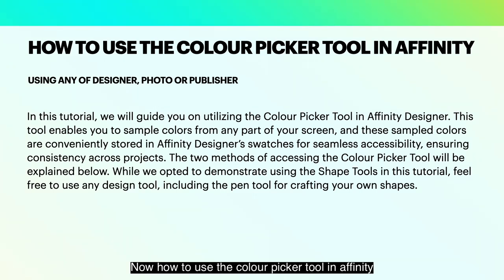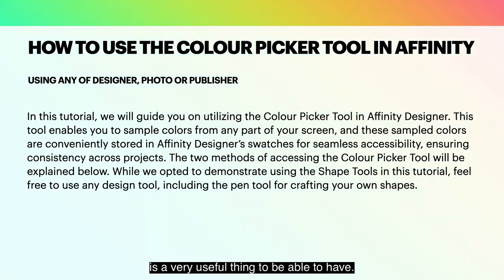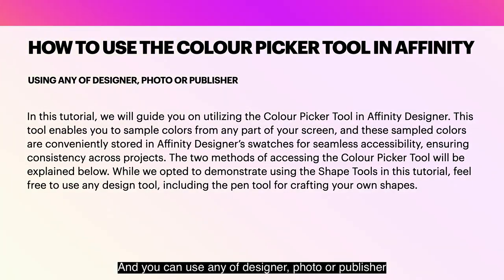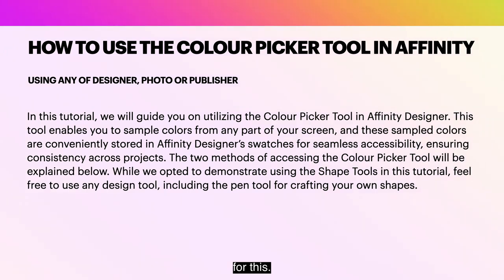Now how to use the Color Picker tool in Affinity is a very useful thing to be able to have. And you can use any of designer, photo or publisher for this.